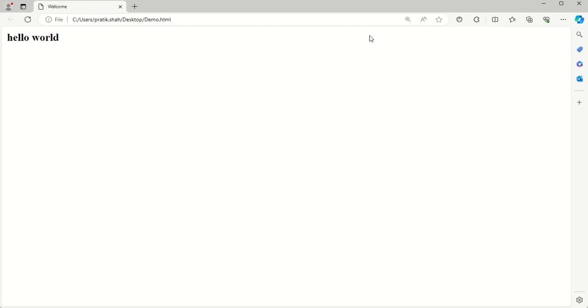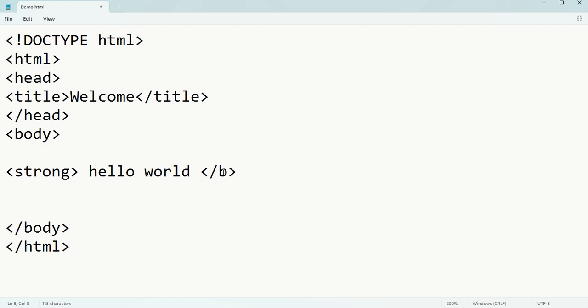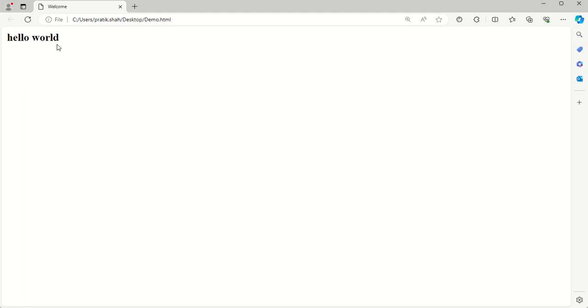This is what we're getting. Instead of B, you can also use strong, and you will get the same output. Ctrl+S, and see - for both bold and strong we are getting the same output.